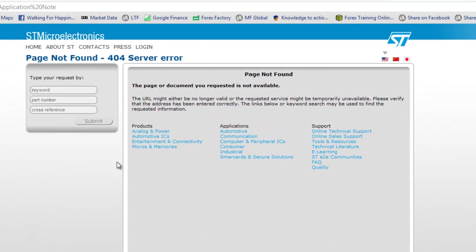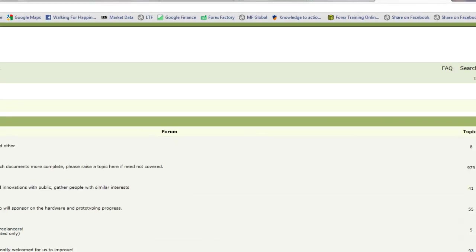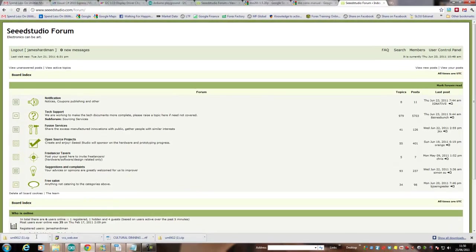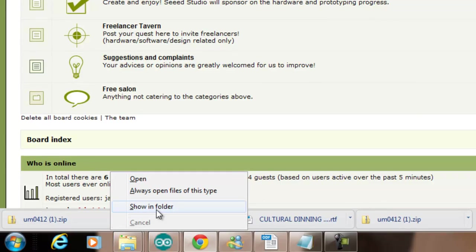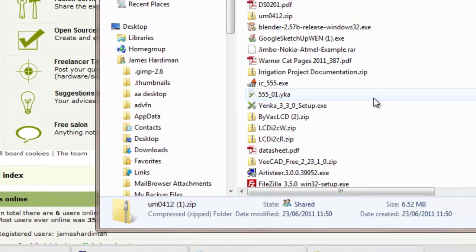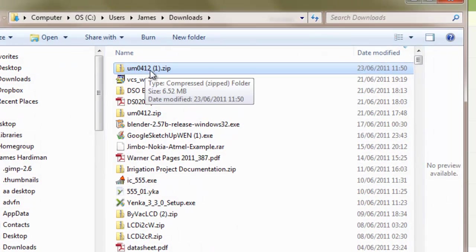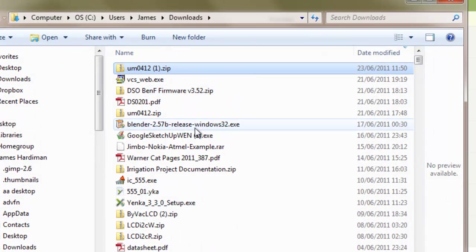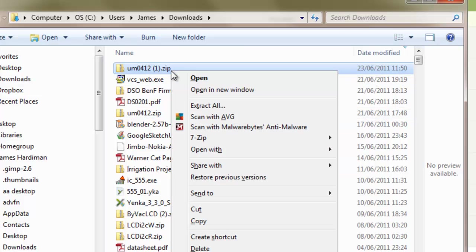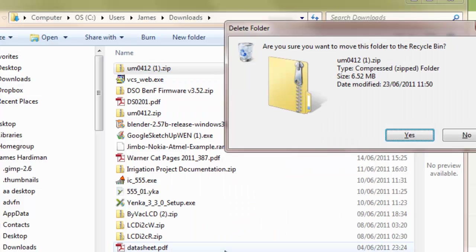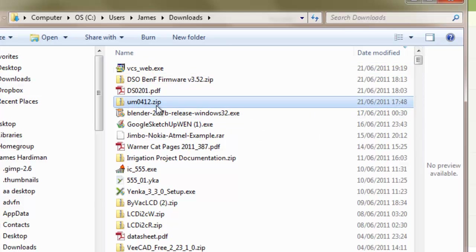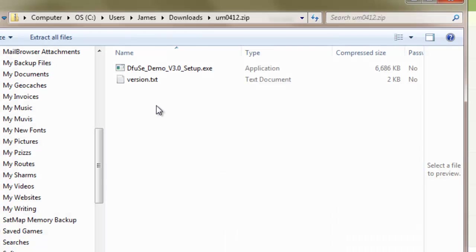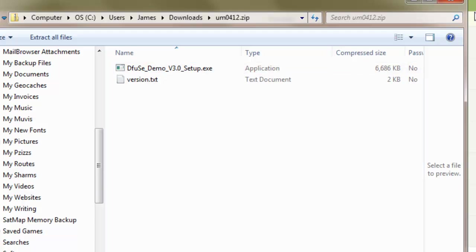Let's also go to here and see what we've got there. Page not found - that's the sort of thing that happens, so don't worry about it. We've downloaded this, showing folder, this um0412.zip. I already had it so I'll just delete that one so I haven't got too many copies of it. Inside this zip file there is the DfuSe Demo version 3 setup.